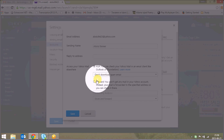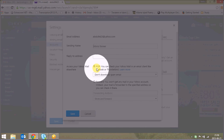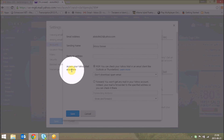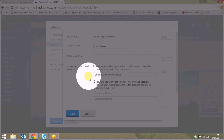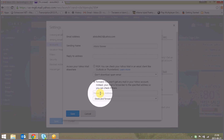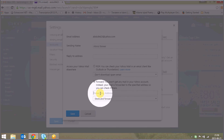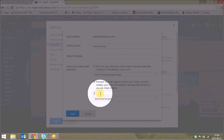From down there are two options. One is POP — access your Yahoo mail elsewhere — and the other is the forward option. You can select the forward option and give your email ID where you want to forward your Yahoo messages.